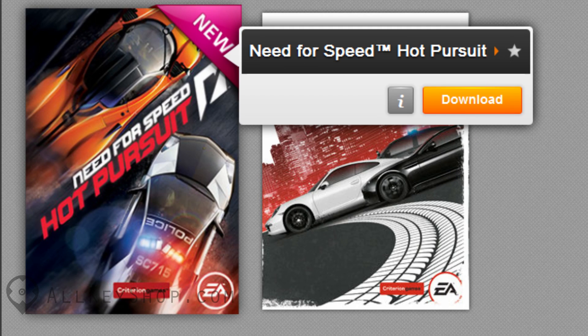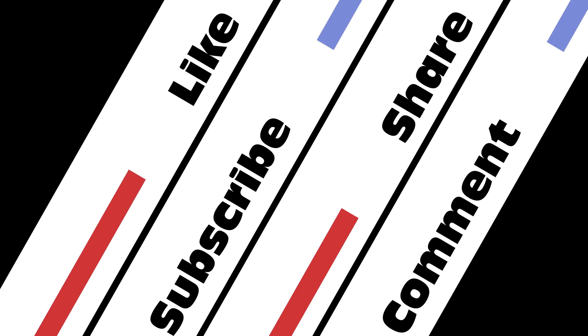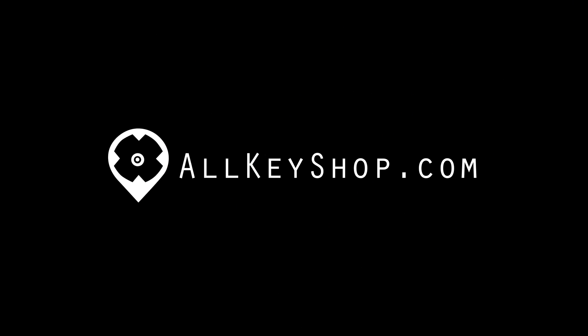Once your game has been fully downloaded, you can now enjoy your new game. I hope you guys found this tutorial helpful. Don't forget to check out allkeyshop.com for the best games on Origin and other gaming platforms at the best prices available on the web.